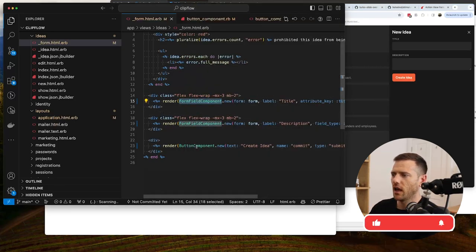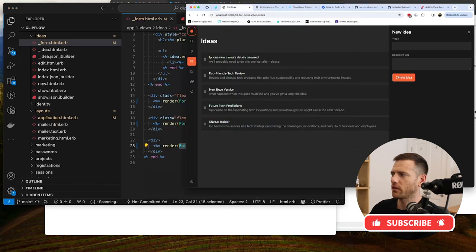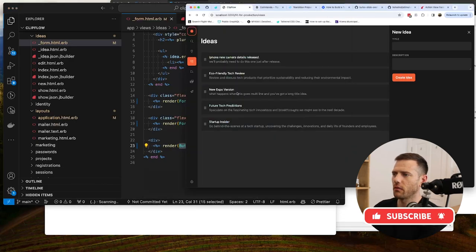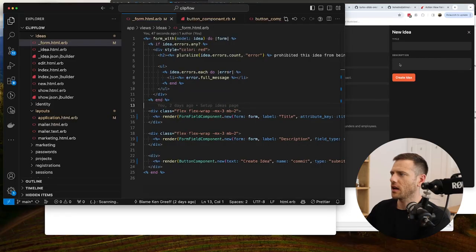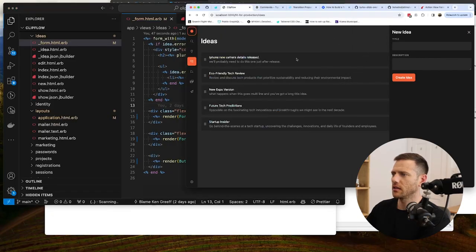We now have a modal styled with dark mode support, a hotkey to toggle modes, and new form field and button components wired up for form submission. Next time we'll wire up the form so that creating an idea adds it directly to the list. Thanks for watching!